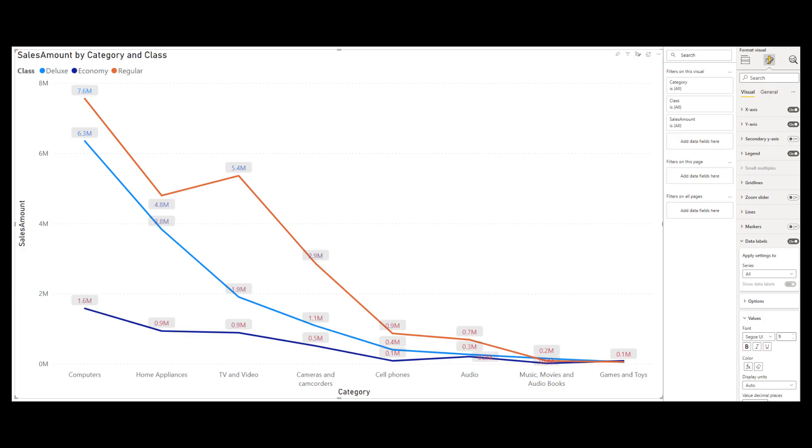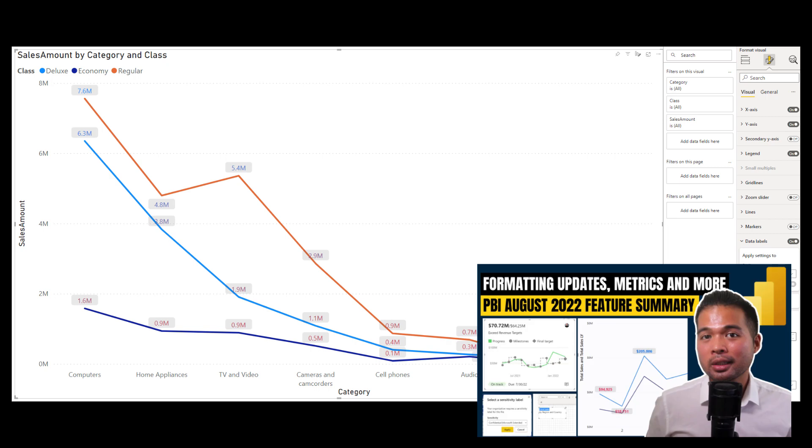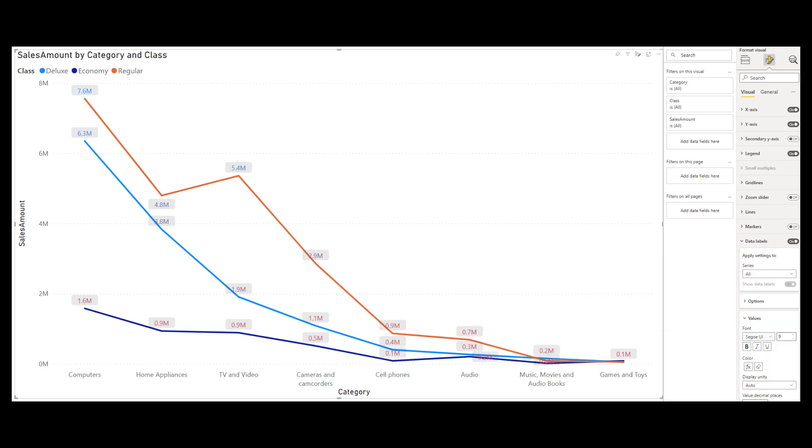Conditional formatting for individual data labels now work for visuals with legends. Now, this feature was released last month and I did cover it last month as well, but I explicitly mentioned that it didn't work with visuals that had legends where we just had values and the axis.